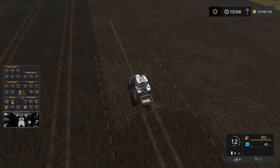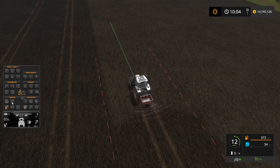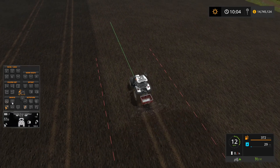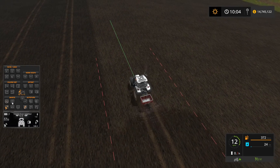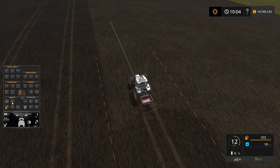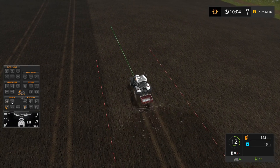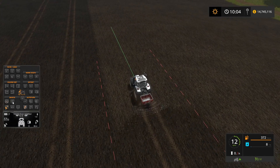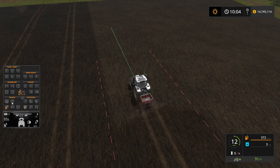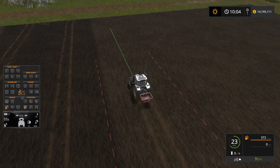Another neat feature is 'Course from Neighbor.' Say for example you're doing hay and you've got your rake set up with a particular width, and you want to run the baler with the same course spacing to go up and down the windrow — you can drive up next to the windrow that's configured and click this, and it will copy the course over from the neighbor.